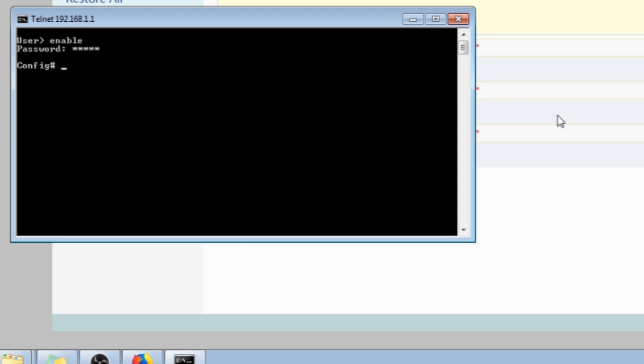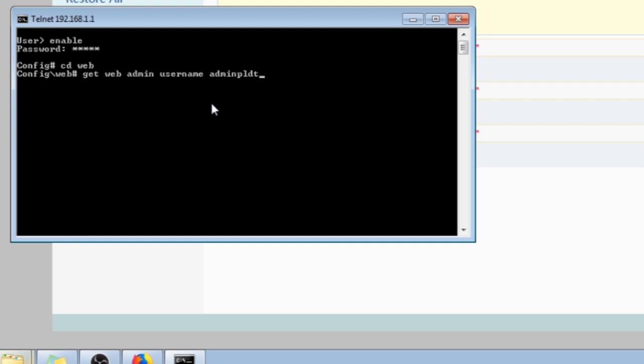Next type cdweb and press enter. Next type in get web admin username admin pldt, then press enter. And there it is. It is the password for accessing the full admin settings.